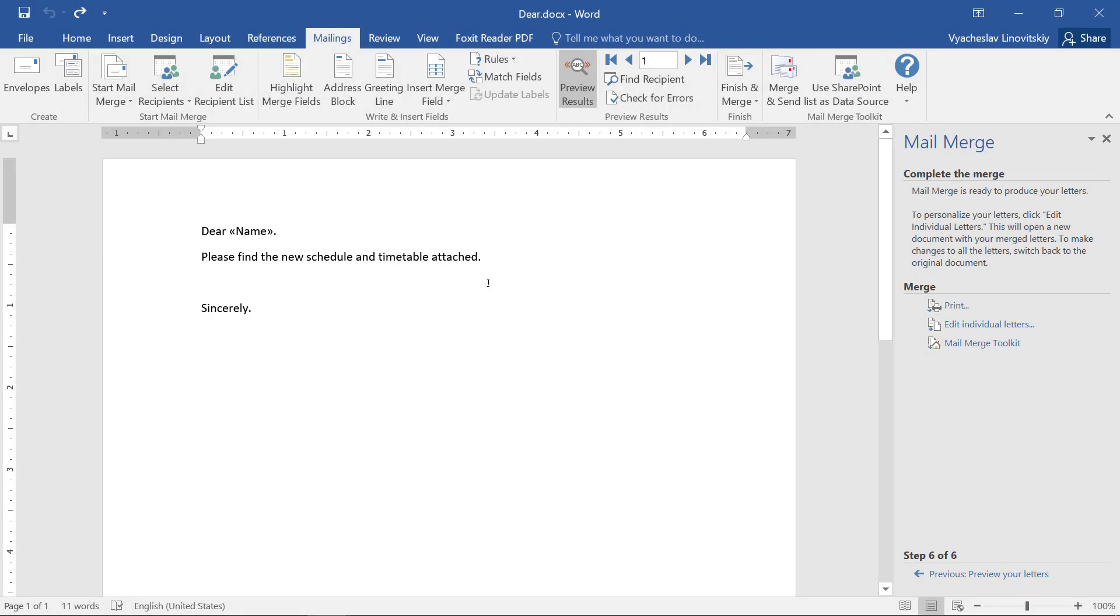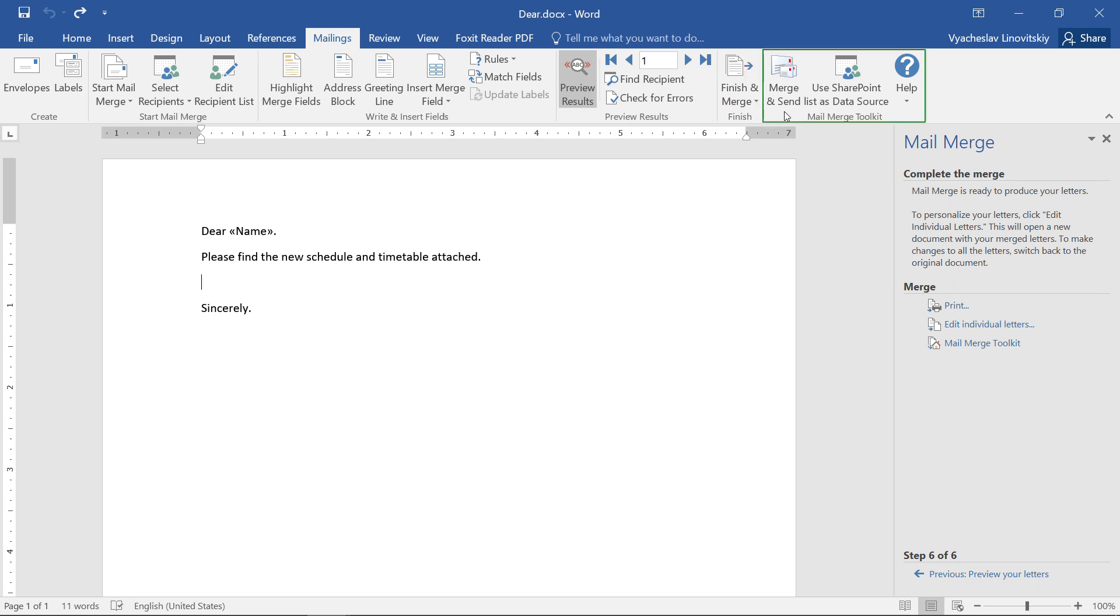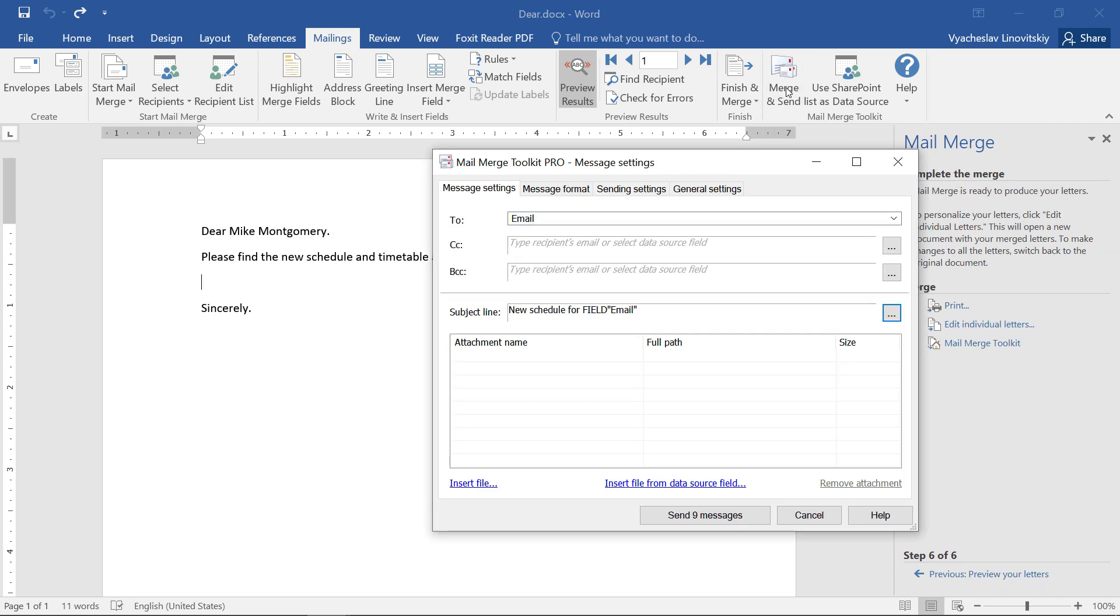We already have a mass email template with macros and recipients selected using the regular Mail Merge process. Next, instead of the default Finish and Merge, we use another button added to the ribbon by the Toolkit – Merge and Send. Here, we can see the new settings.